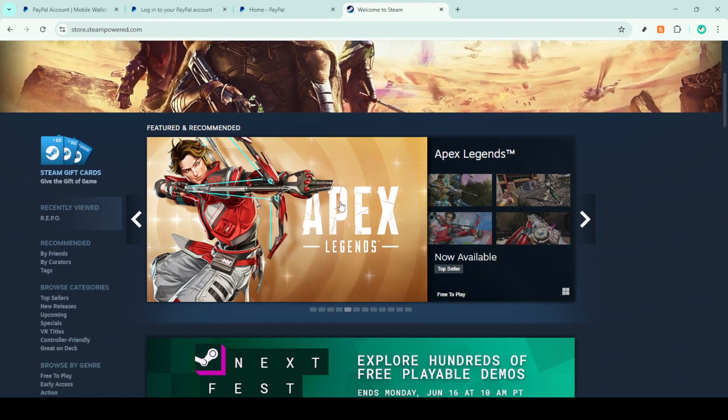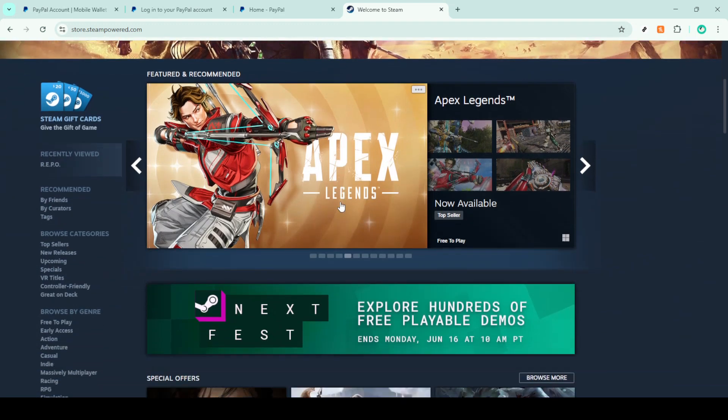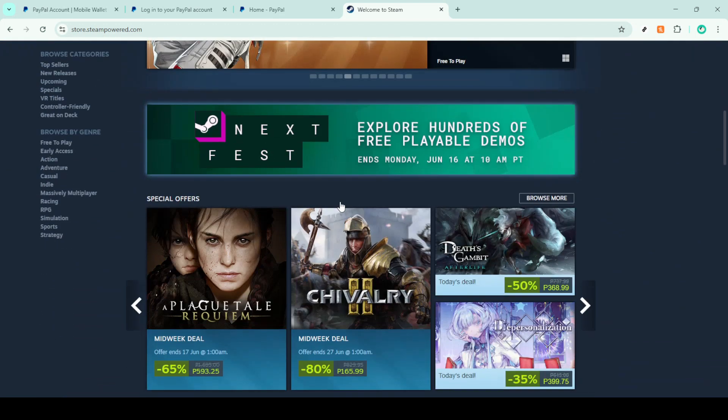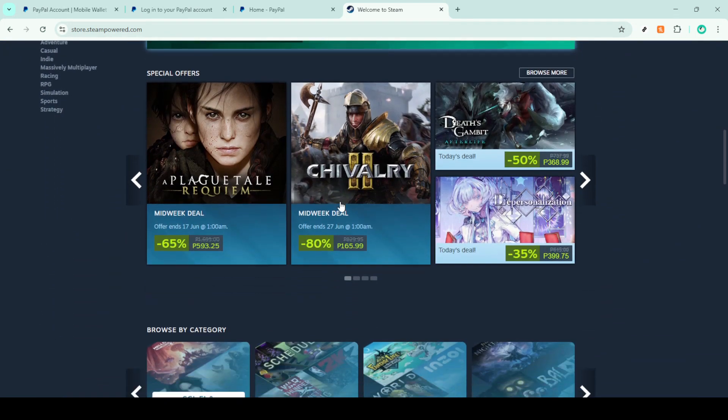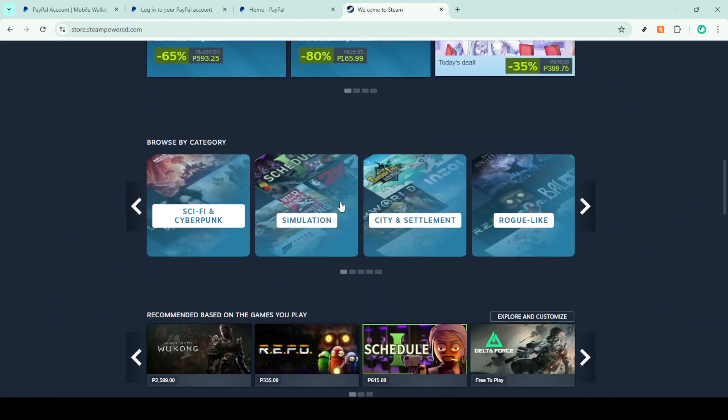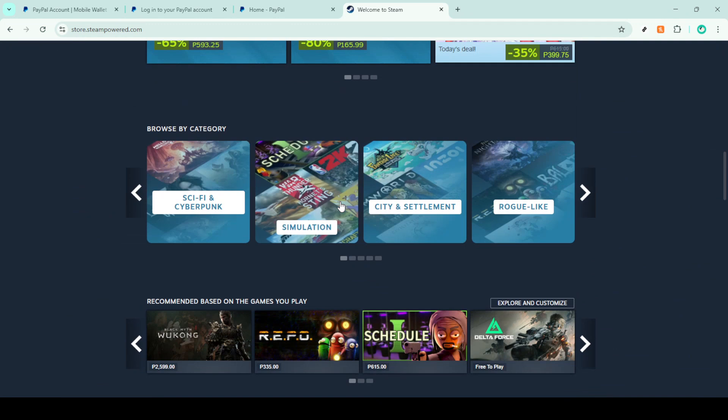First things first, head over to your Steam account. If you aren't already logged in, you'll need to enter your username and password to gain access.